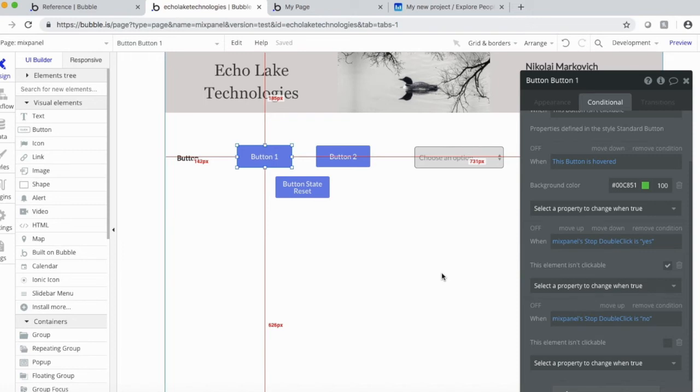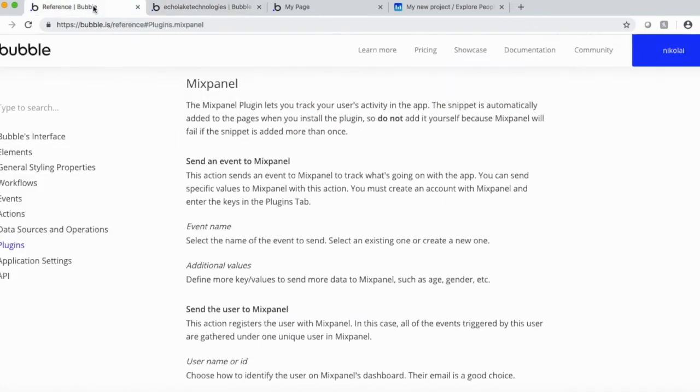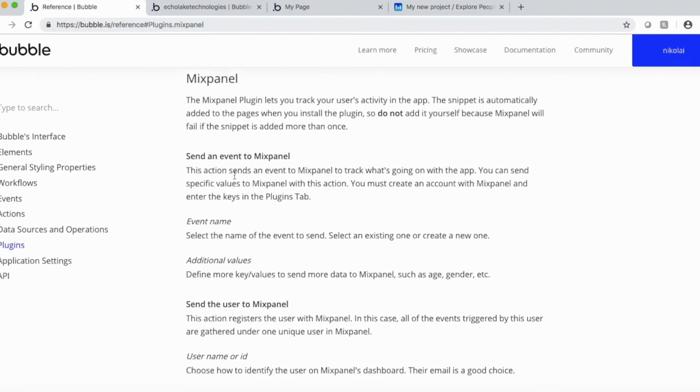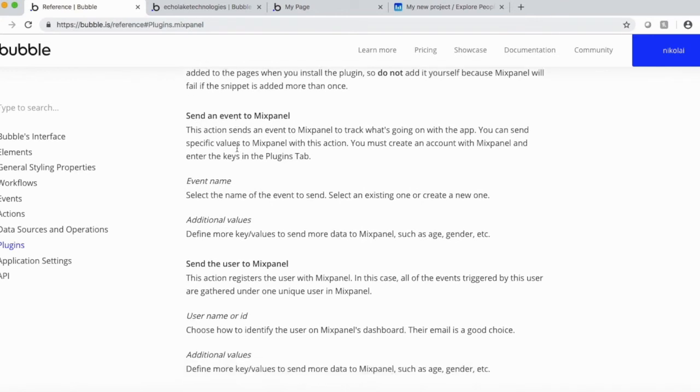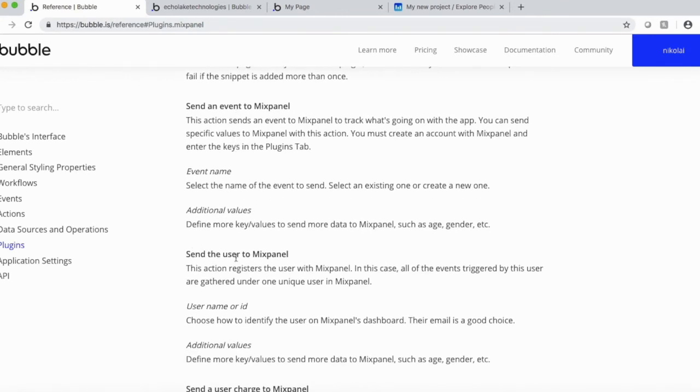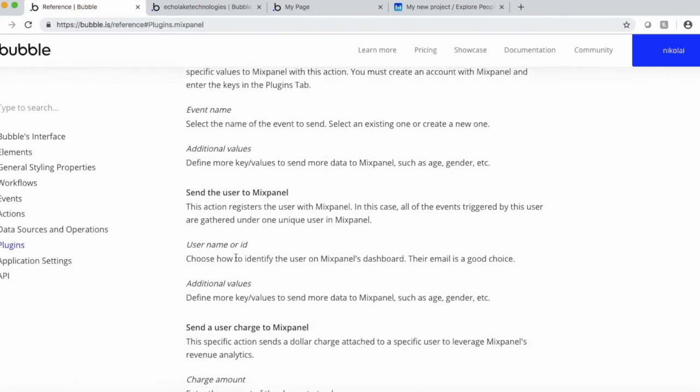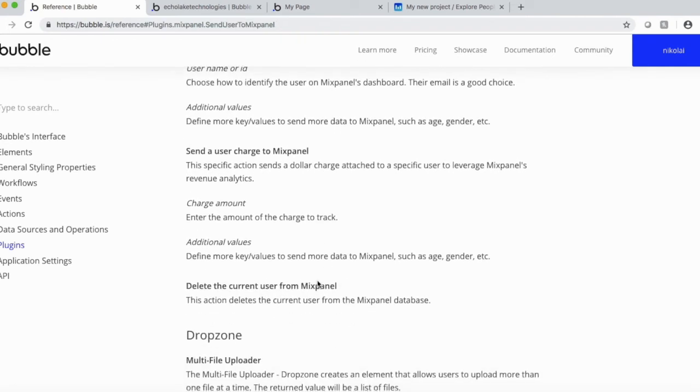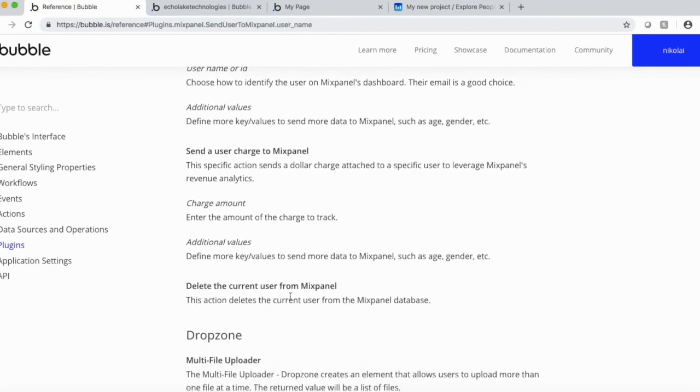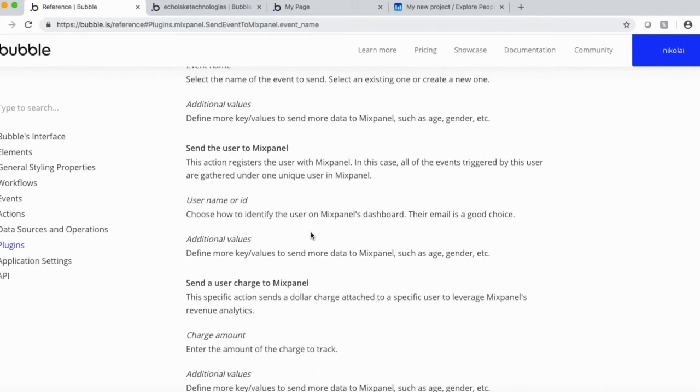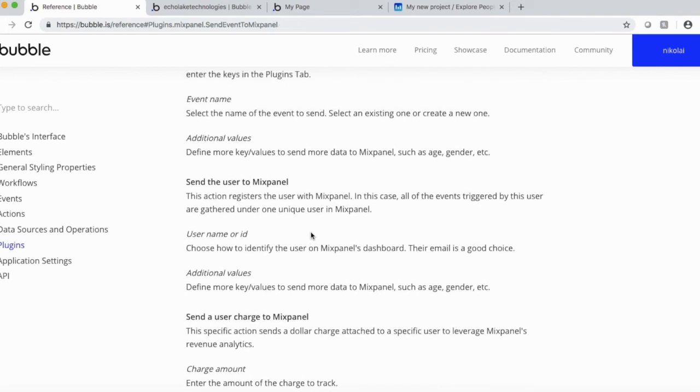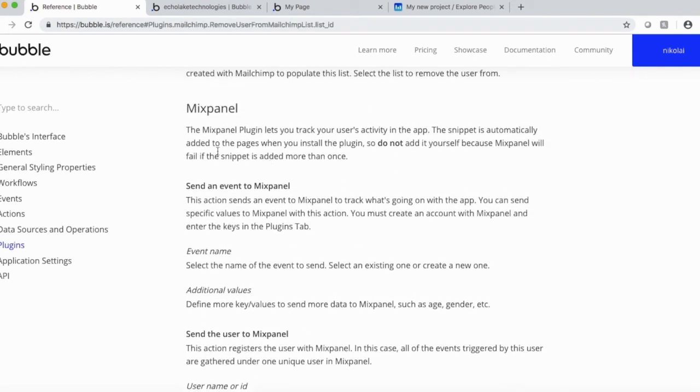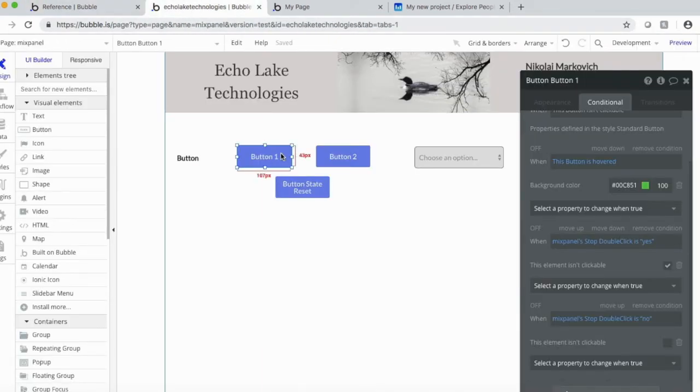All right. One thing I want to point out also is since this is a Bubble plugin, this is Bubble's reference document here. And they've got a section on plugins. So Mixpanel, that's right here, talks about sending an event, send a user to Mixpanel, send a user charge. So again, dollar amount. And then deleting a user. So one of the nice things about using Bubble plugins is that they do have some documentation within their manual, which is useful.